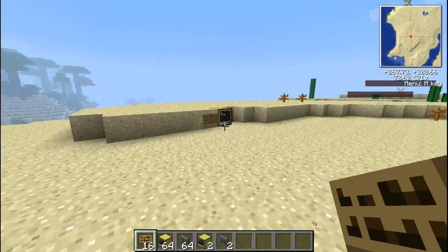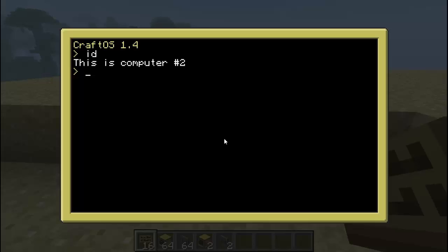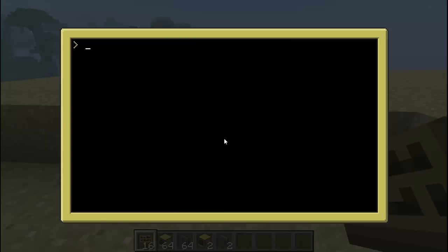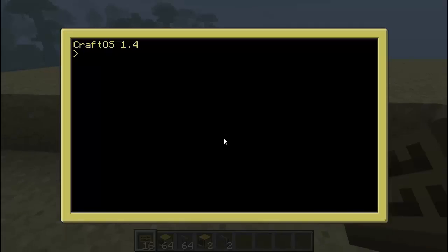Alright, so now you walk over here and just right-click. This is really easy, so don't be intimidated by anything. Just type in 'edit startup'. Alright, so now RedNet.open. Now, depending on where you put your modem — I put mine on the right side — you're going to want to type in the direction that you put your modem here. Ctrl-S, Ctrl-E, and then reboot. If it goes red, it means you got it working. Good job.